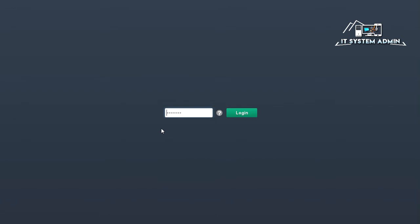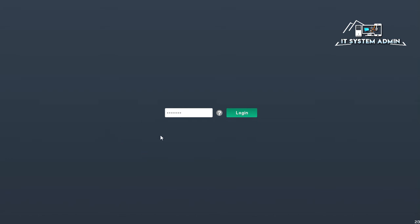If you use wrong password, you cannot use your browser. So now I am trying with wrong password, now click on login, I cannot access to Google Chrome.